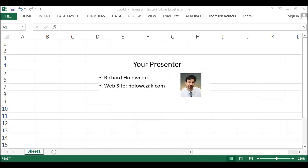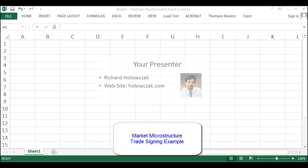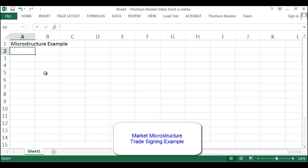Welcome, folks. It's Professor Richard Holoszak at Baruch College here to talk to you a little bit about a market microstructure example. What I thought I'd do today is just do a real simple example of something we do very frequently when we do market microstructure research. I've got here an Excel spreadsheet — this is all about a microstructure example.